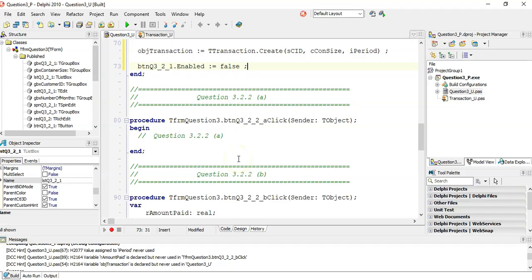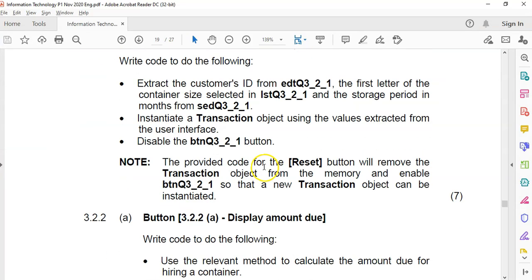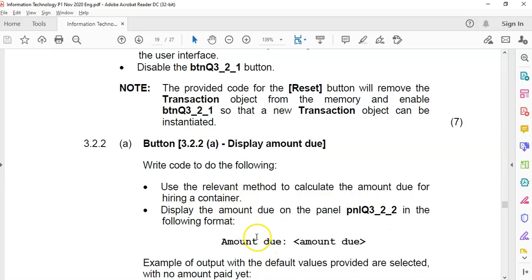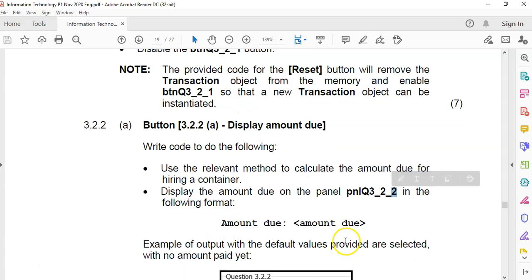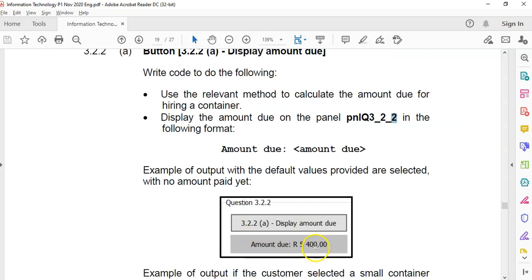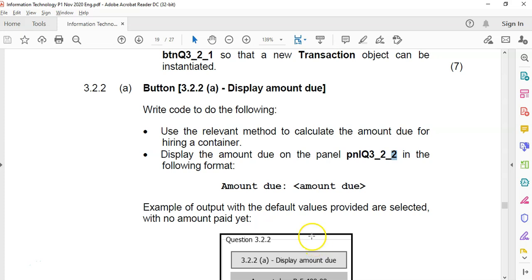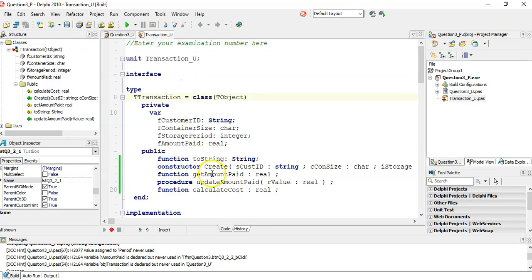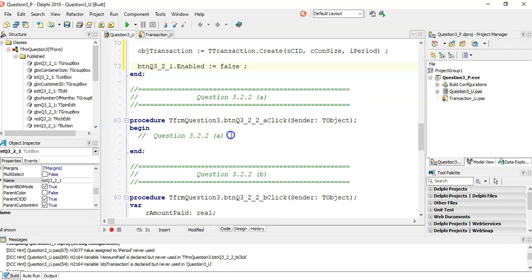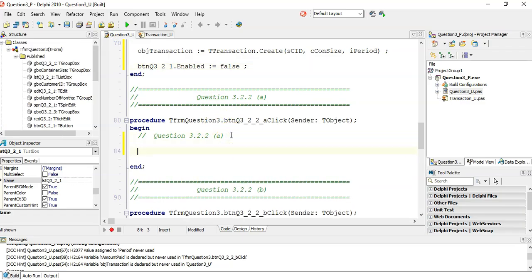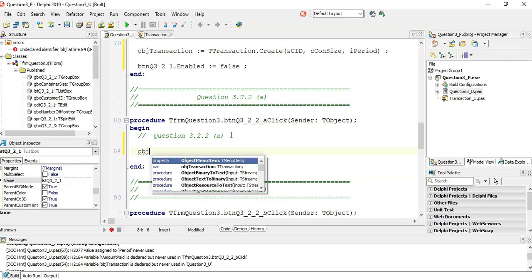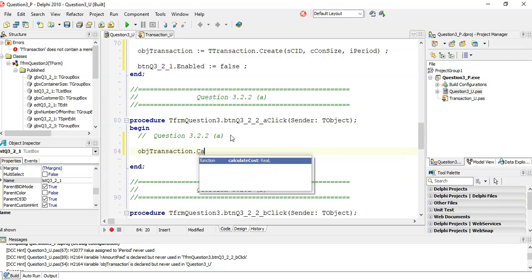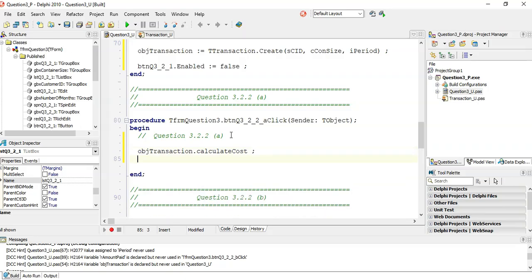So that's the first step. Let's go through it step by step, we'll test it a little bit later as we go through. Now, write code for the following: Using the relevant method to calculate the amount due for hiring a container, and then display the amount due in the panel. Example of output: when you click on it, it just says amount due like that. So what are our methods? We have getAmountPaid, so that should be the amount due. So we're going to assume that our object has been created.